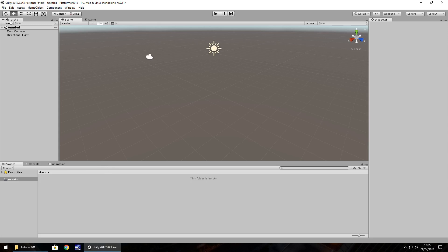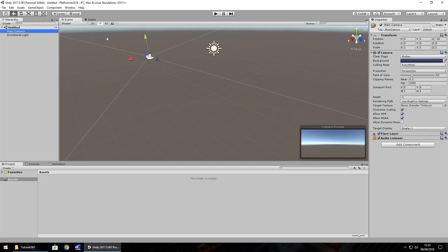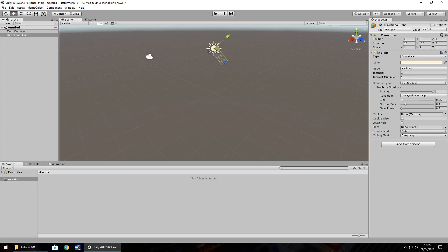So over here on the left hand side we have the hierarchy. The hierarchy is a place where we store all our objects within this scene in text format. For example, the main camera is an actual object in the scene view right here and the scene is where we can see what we're actually building and we can select things within the scene which then highlights in the hierarchy.